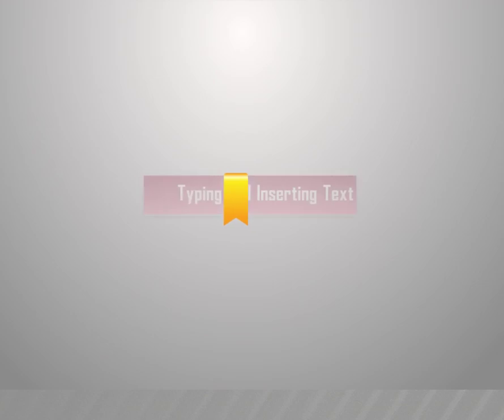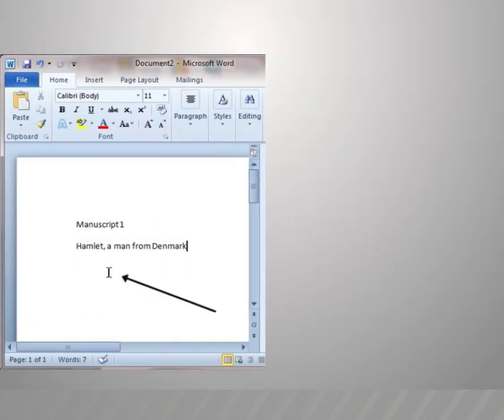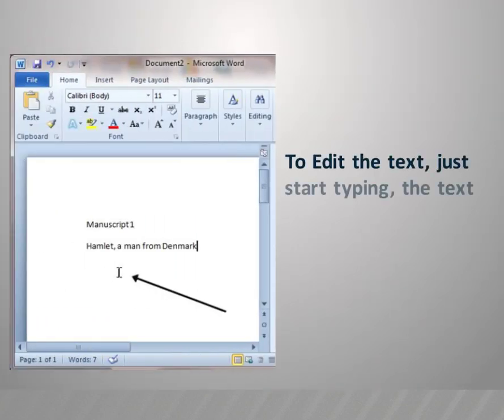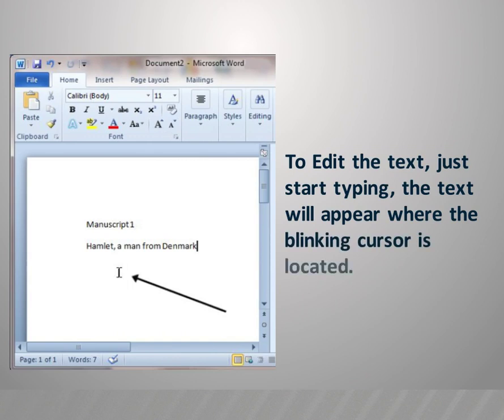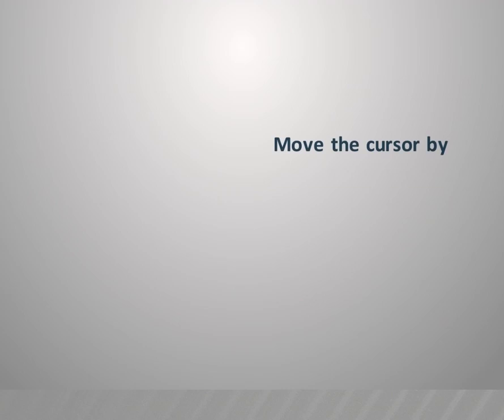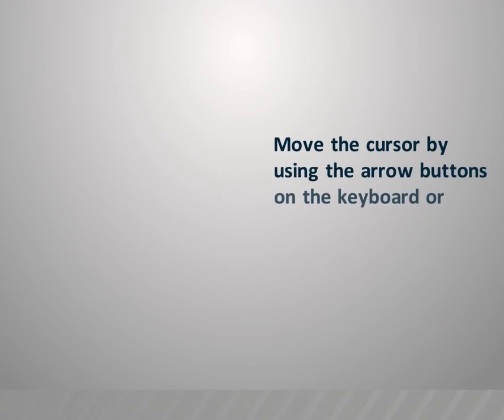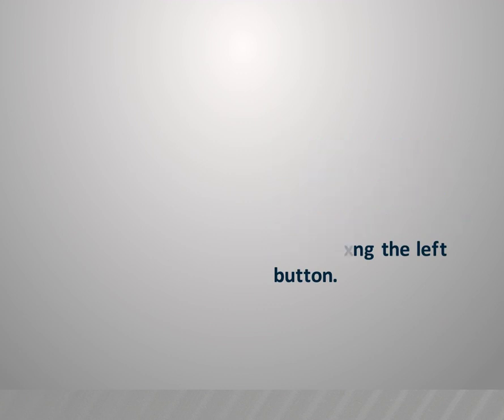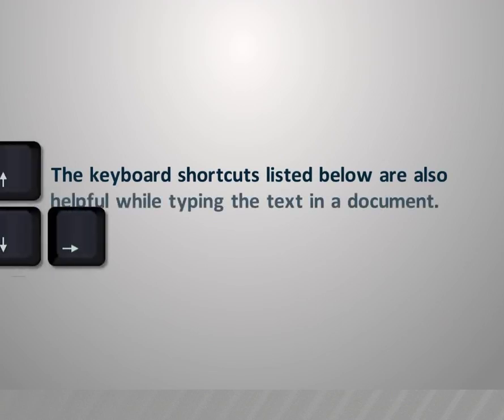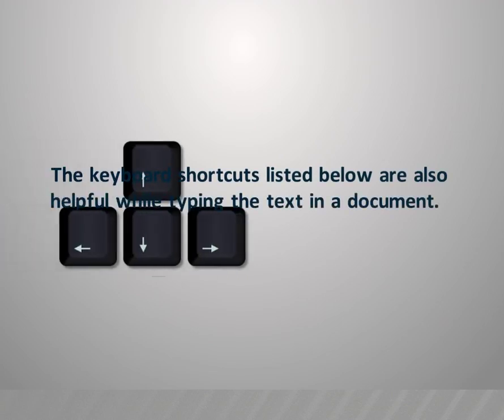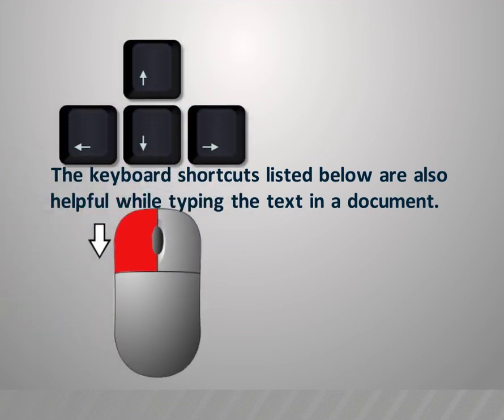Typing and inserting text: To edit the text, just start typing. The text will appear where the blinking cursor is located. Move the cursor by using the arrow buttons on the keyboard or positioning the mouse and clicking the left button. The keyboard shortcuts listed below are also helpful while typing text in a document.